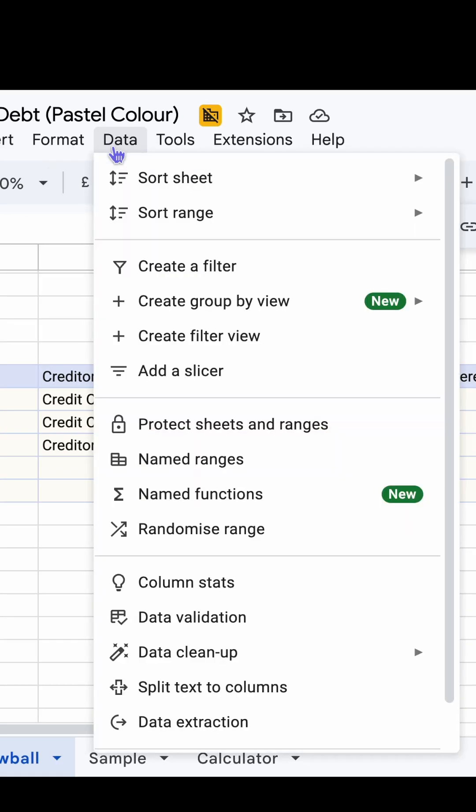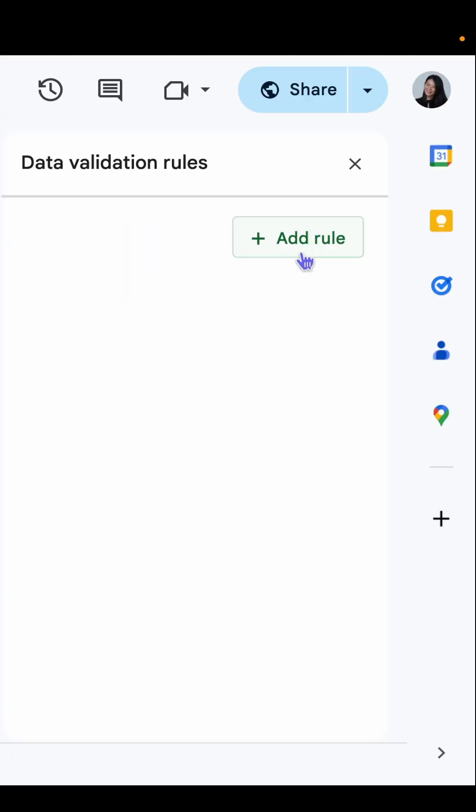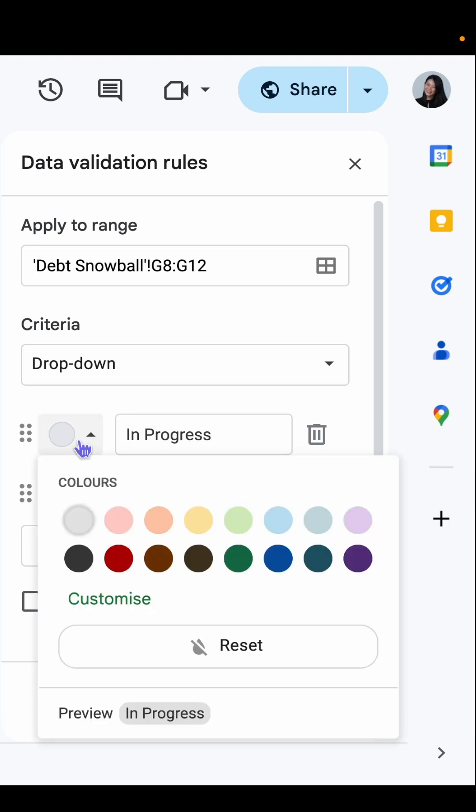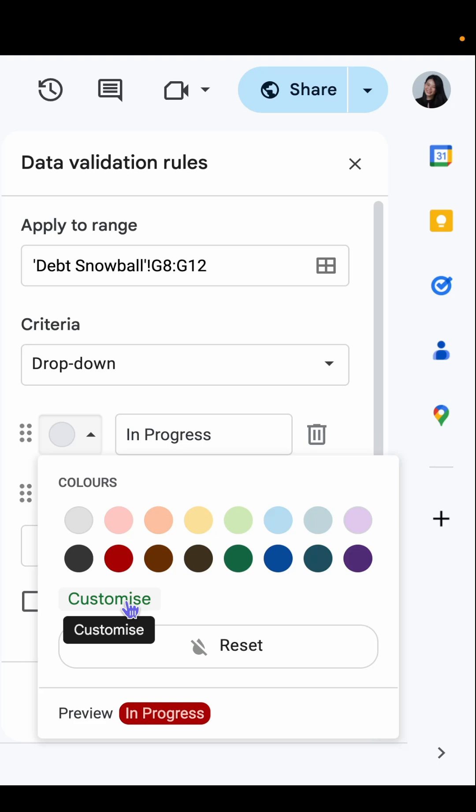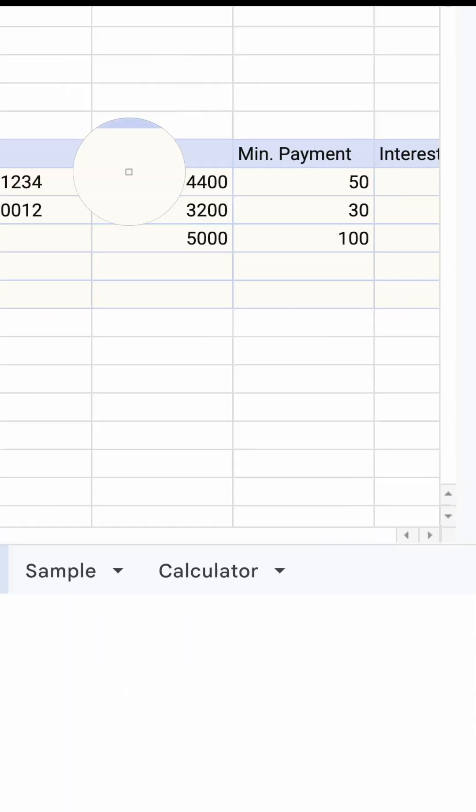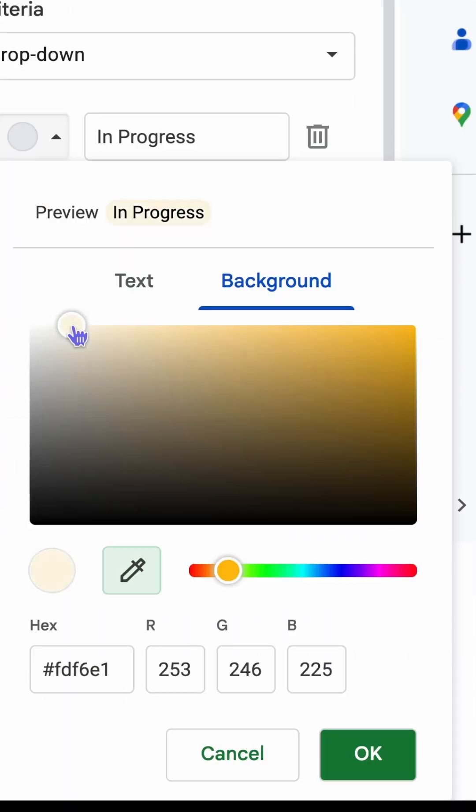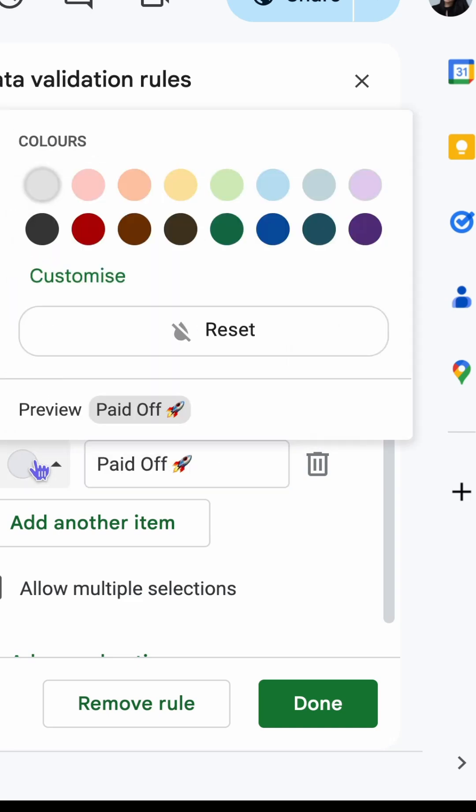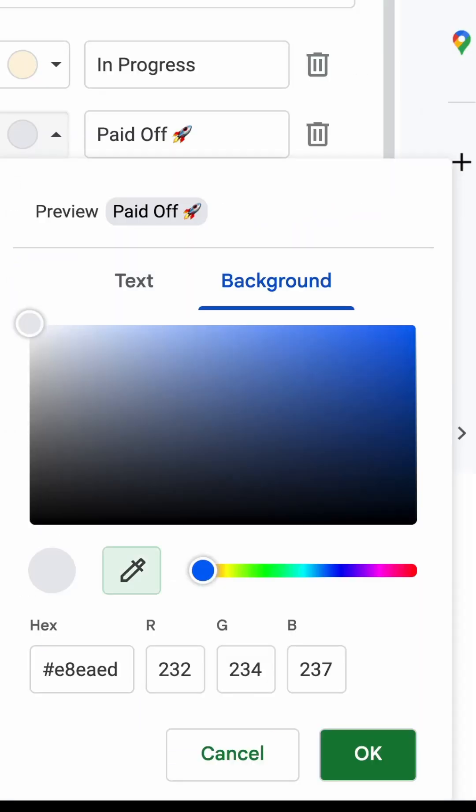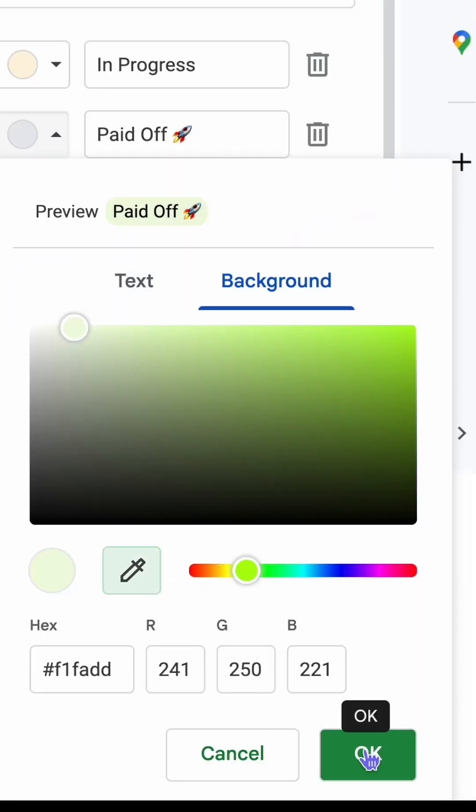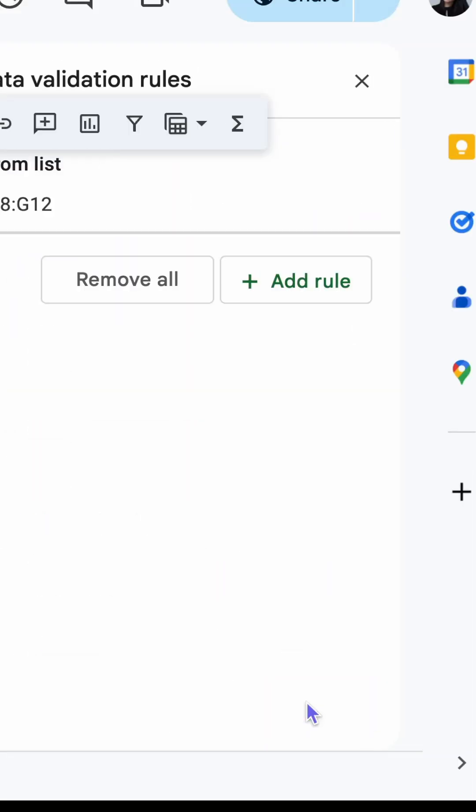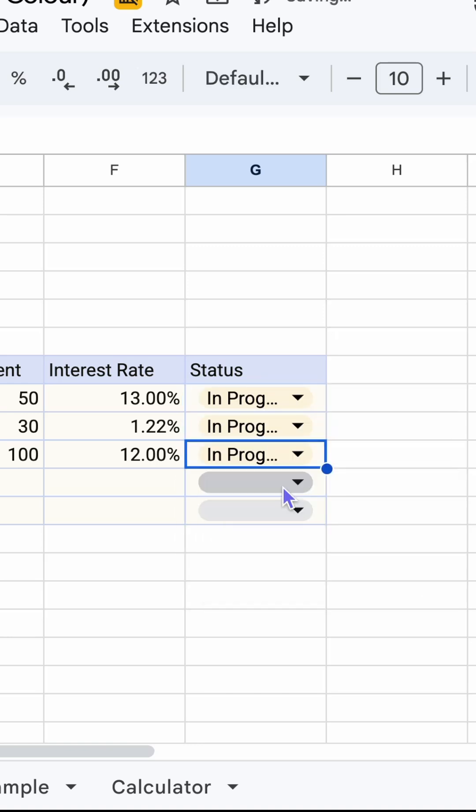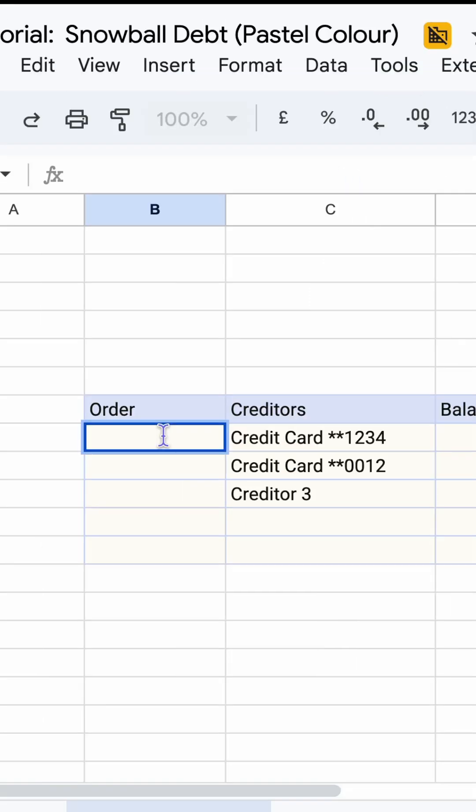Let's also add a simple dropdown for status. Once you open the data validation window, add the values. Select from the preset colors or click customize and use the eyedropper to select a color. Now add the second value, customize the color for this value, click OK and done. Now you can select your status without typing it.